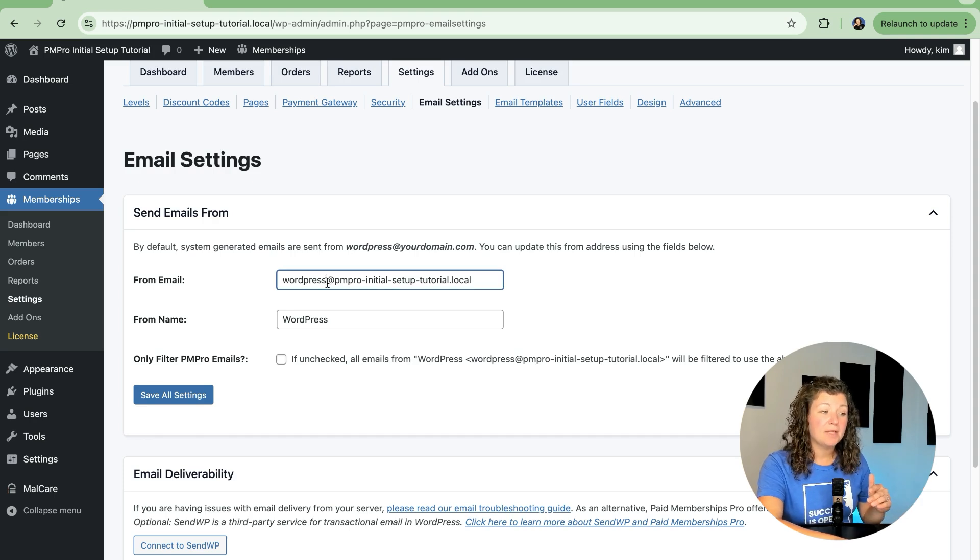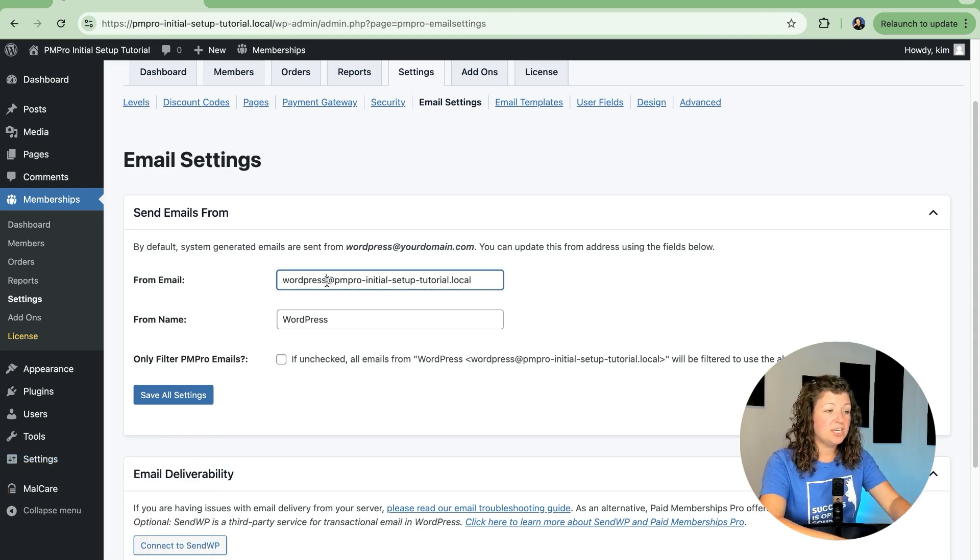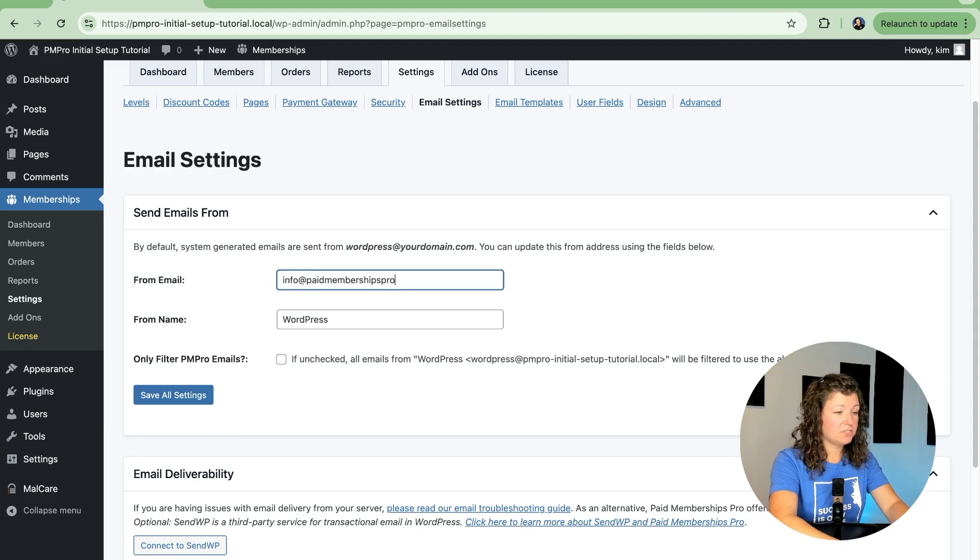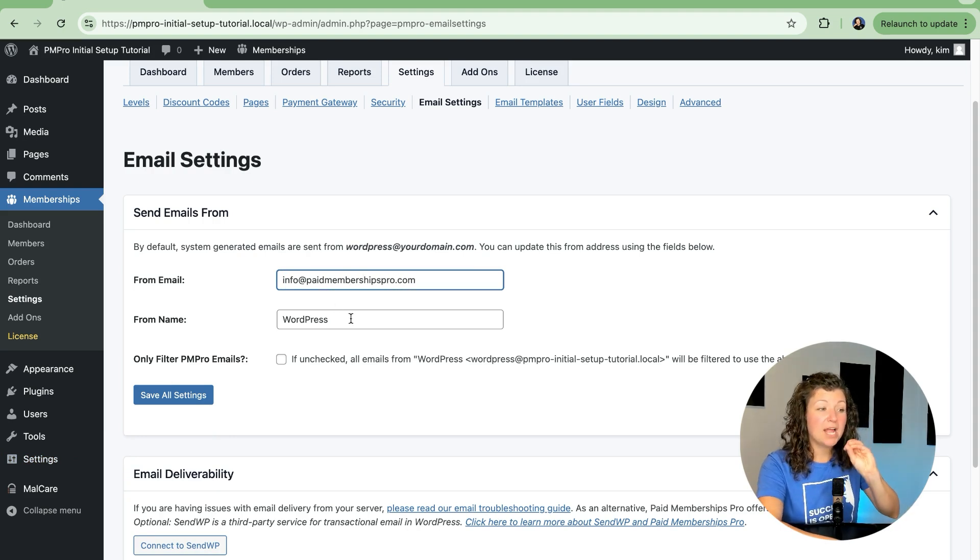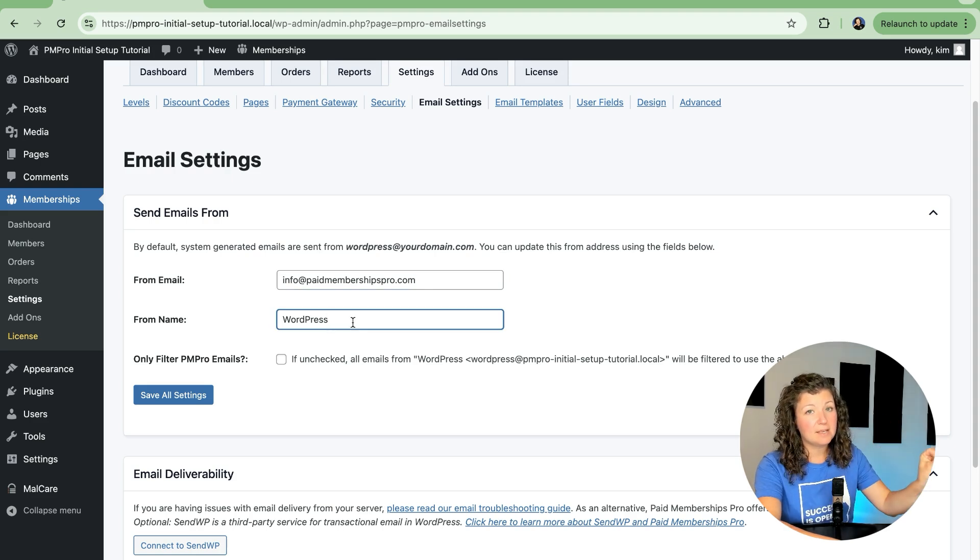By default, it's going to populate your site's admin address that's set up under Settings General, but you can also change this to a different email address for your site, and that will make that the reply-to email address and the email from address that people get.